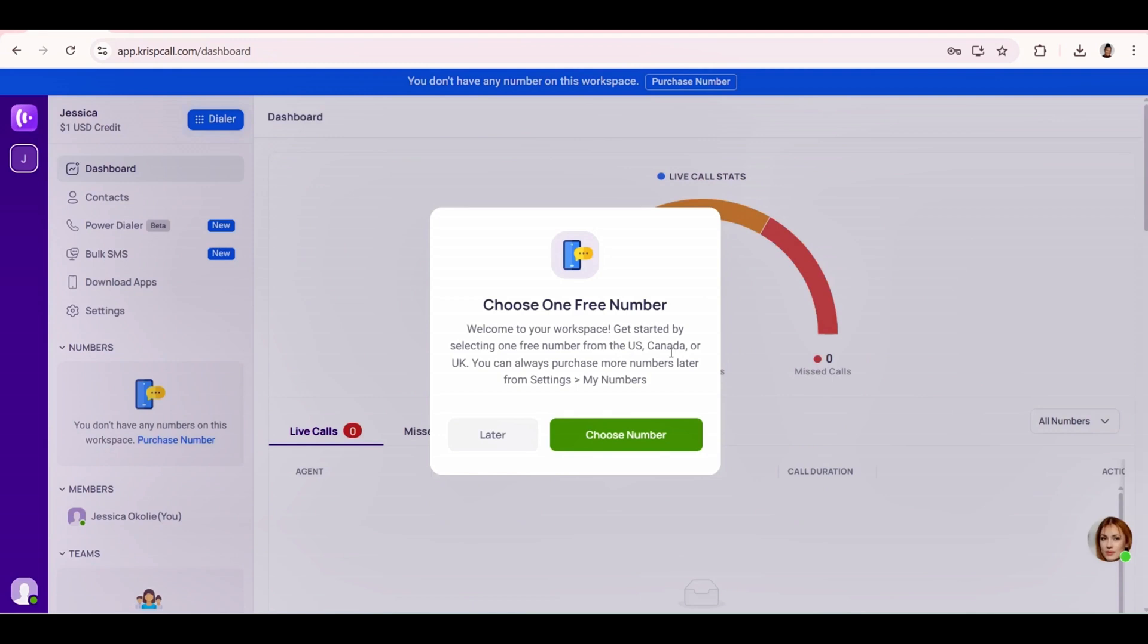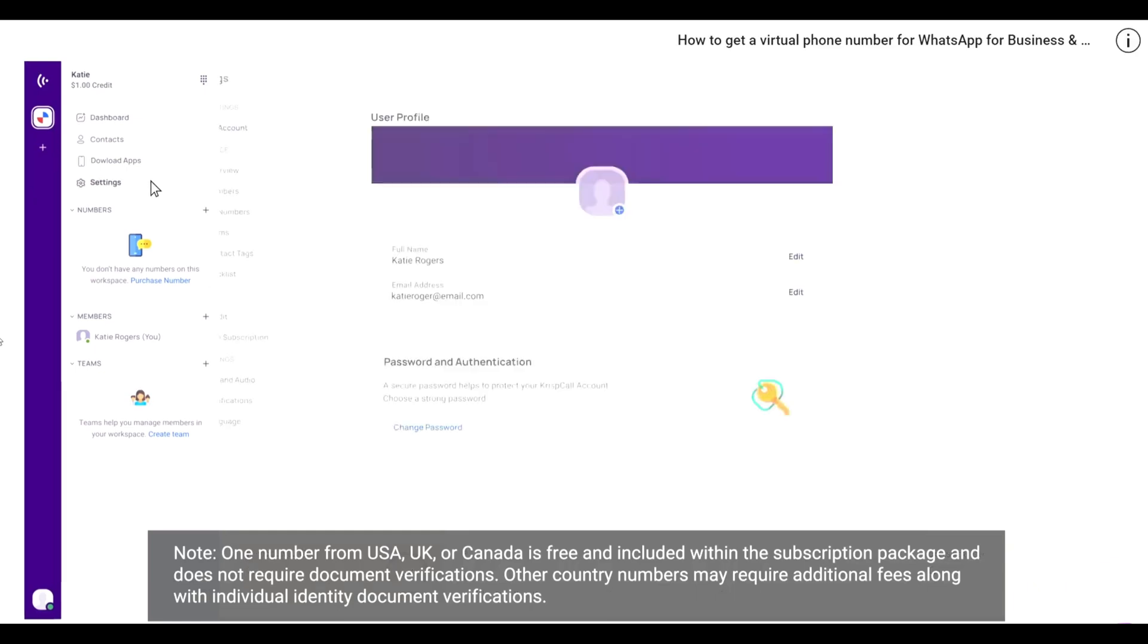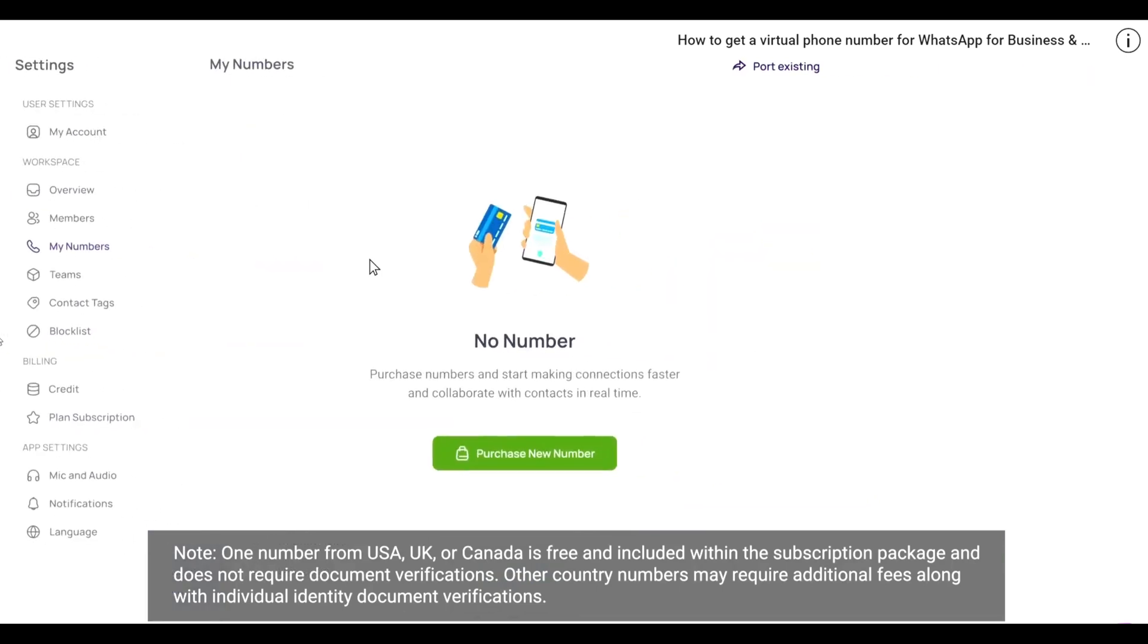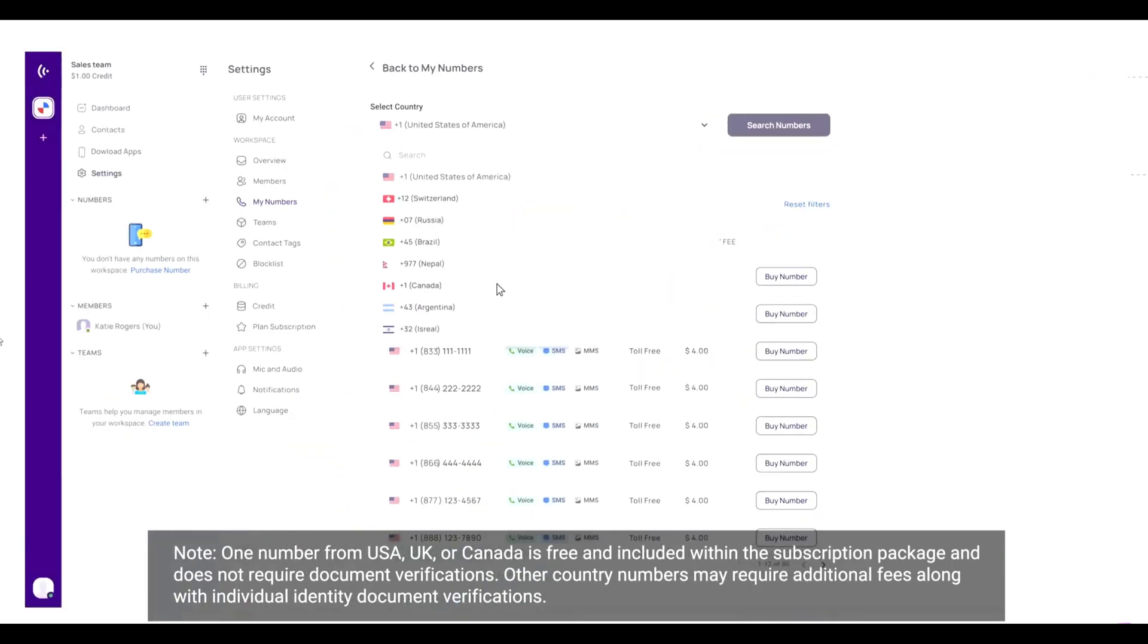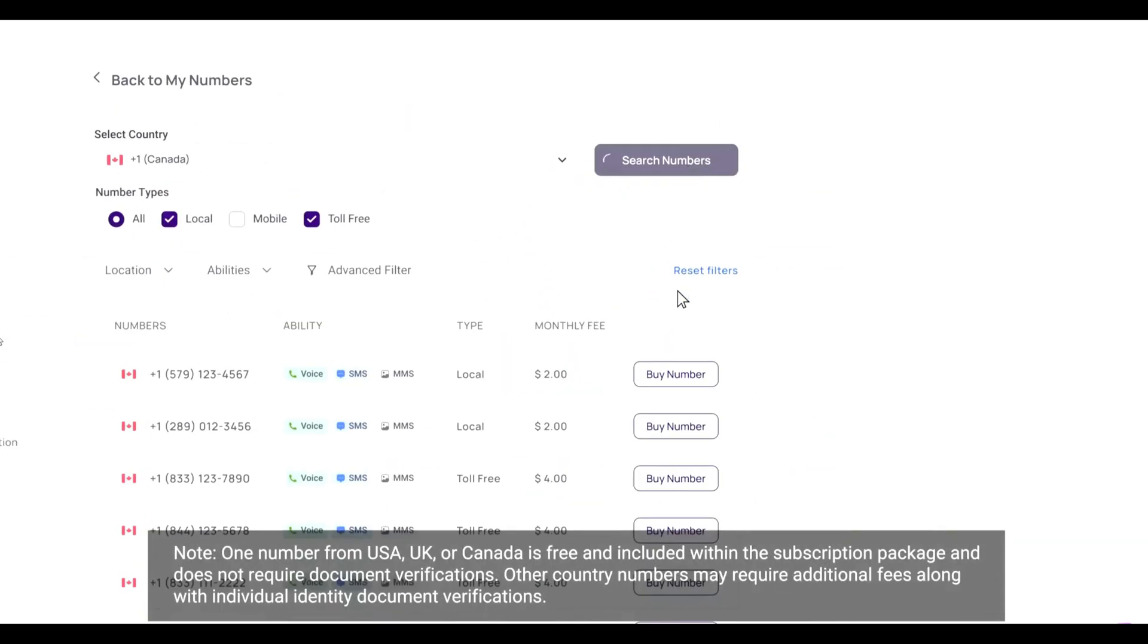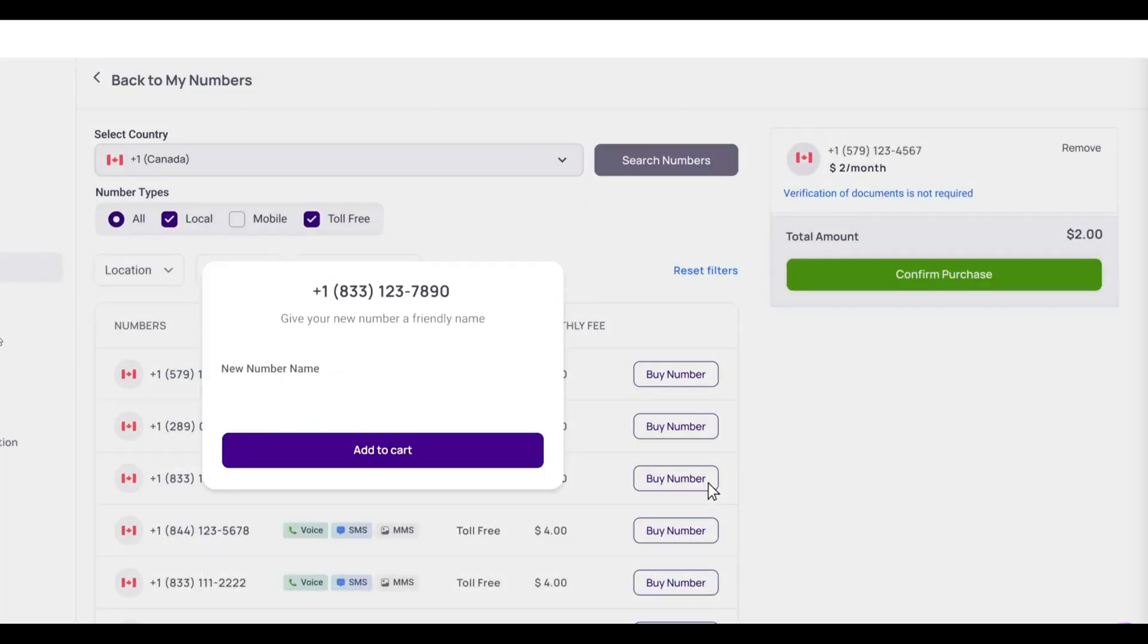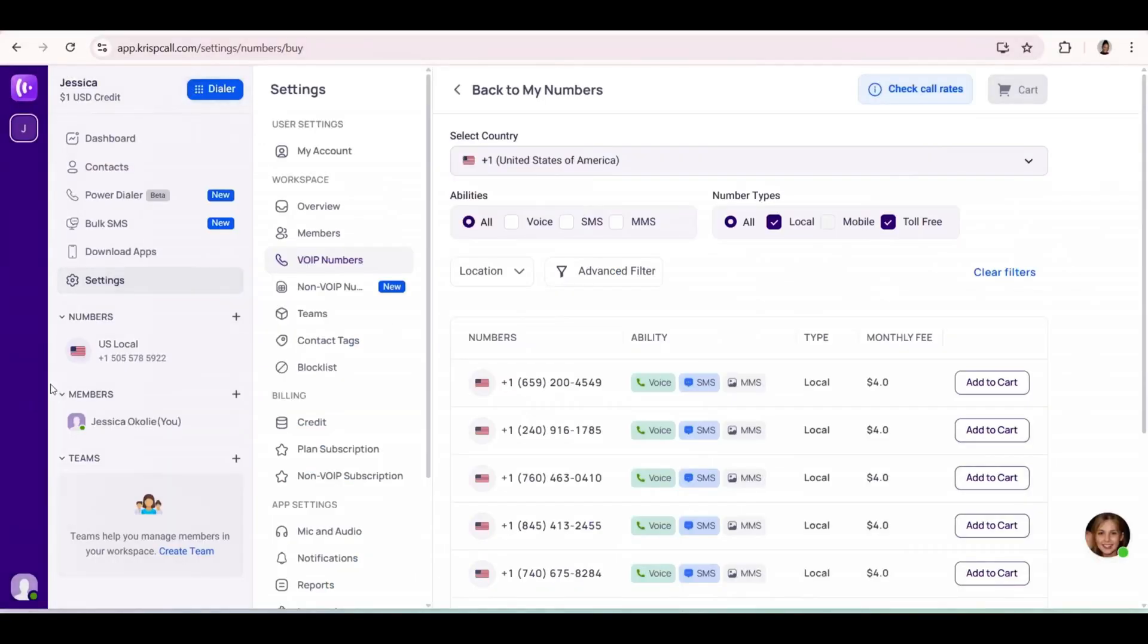To get a Canada virtual number, click on Settings and tap on My Number. Under Country, select Canada. You have to remember that you can get one free Canadian number. Select your preferred number and then confirm purchase. You can always add as many numbers as you want, but the first one is going to be free.